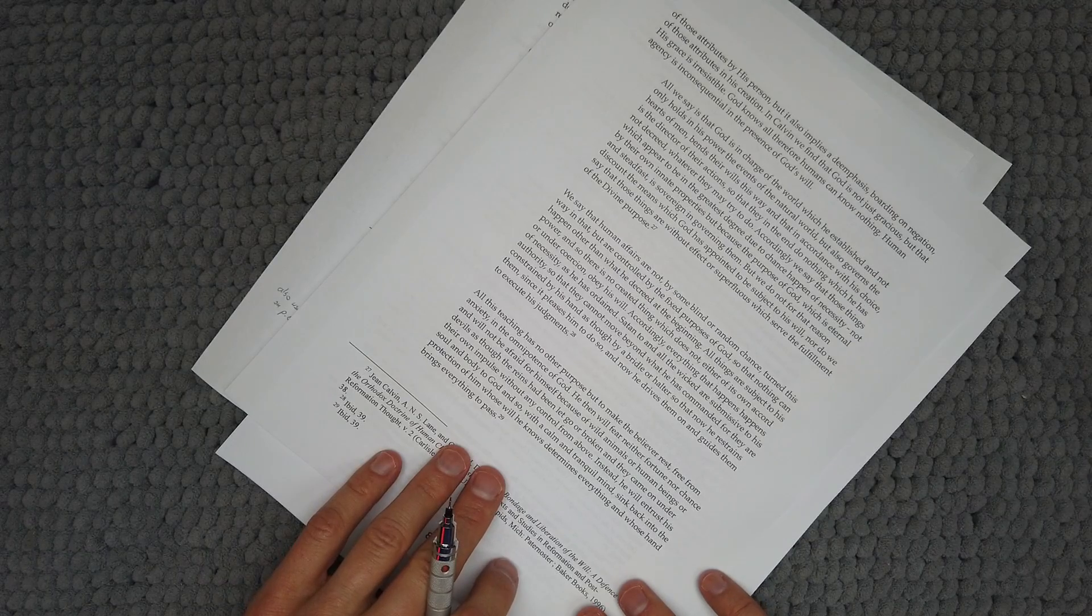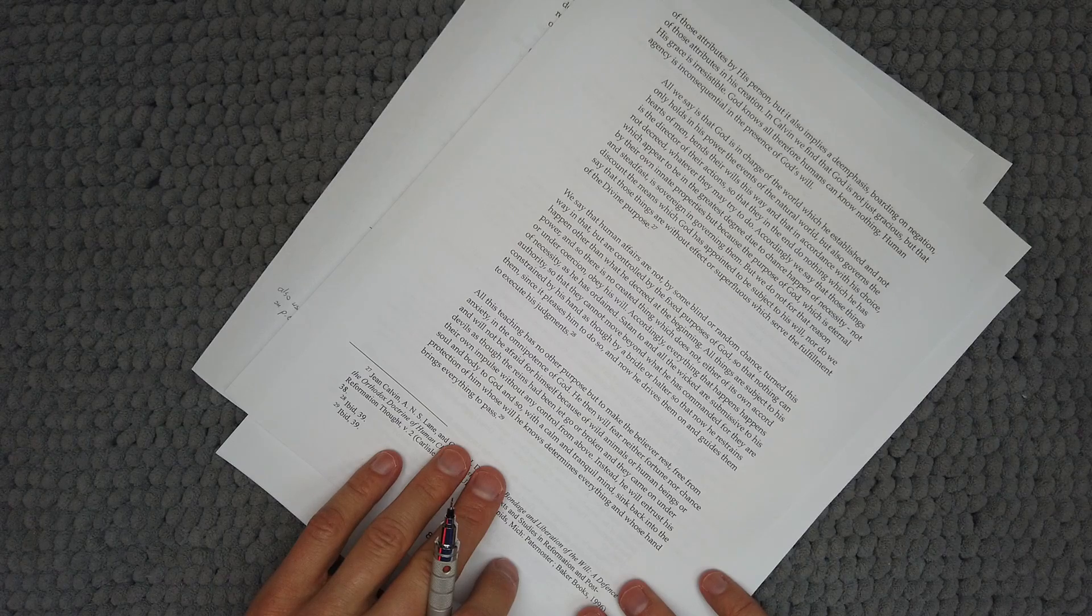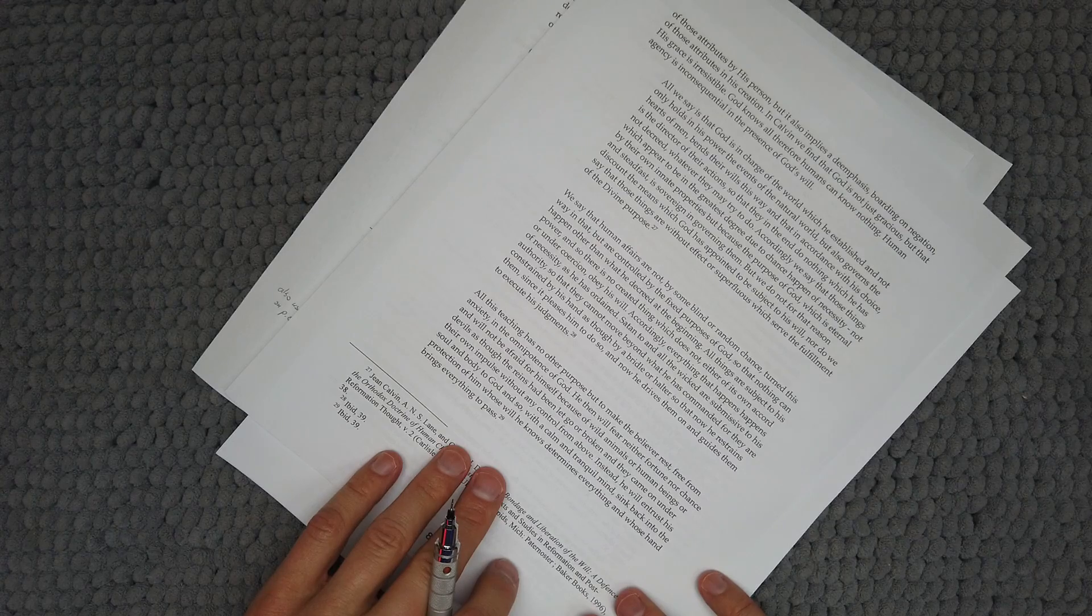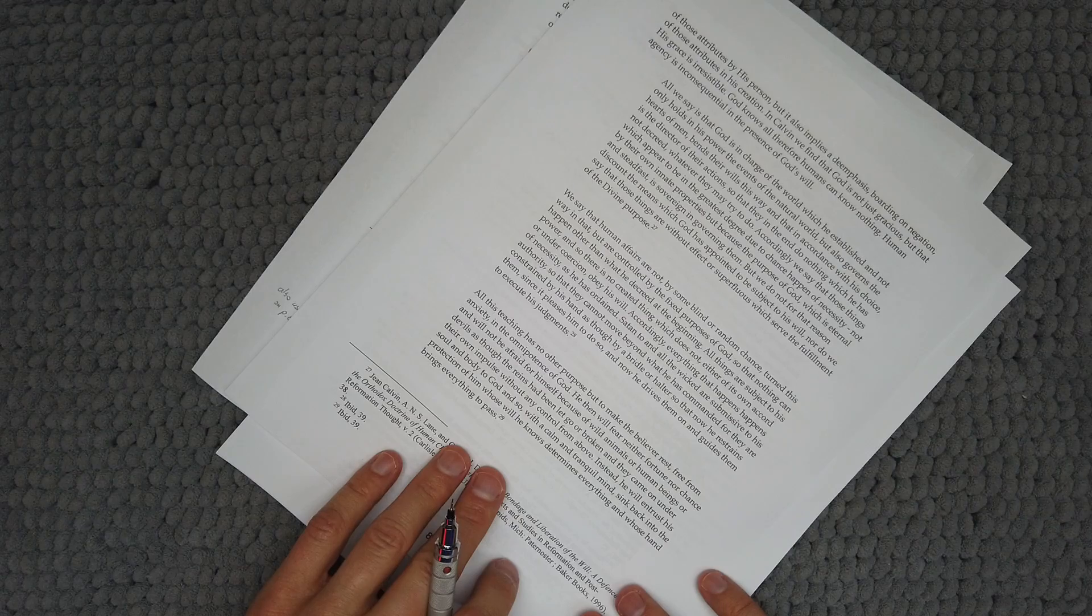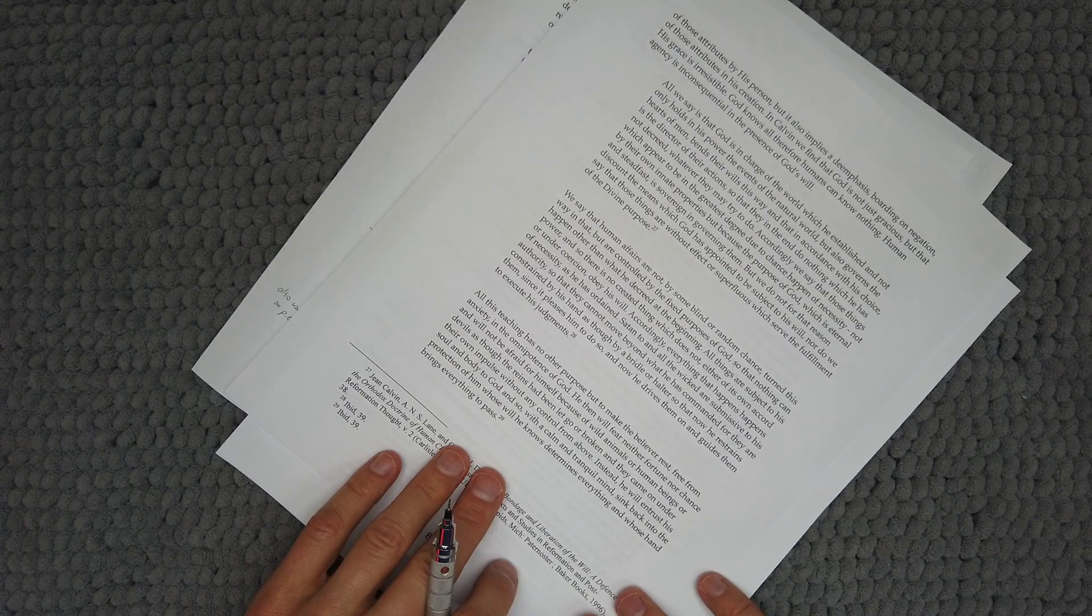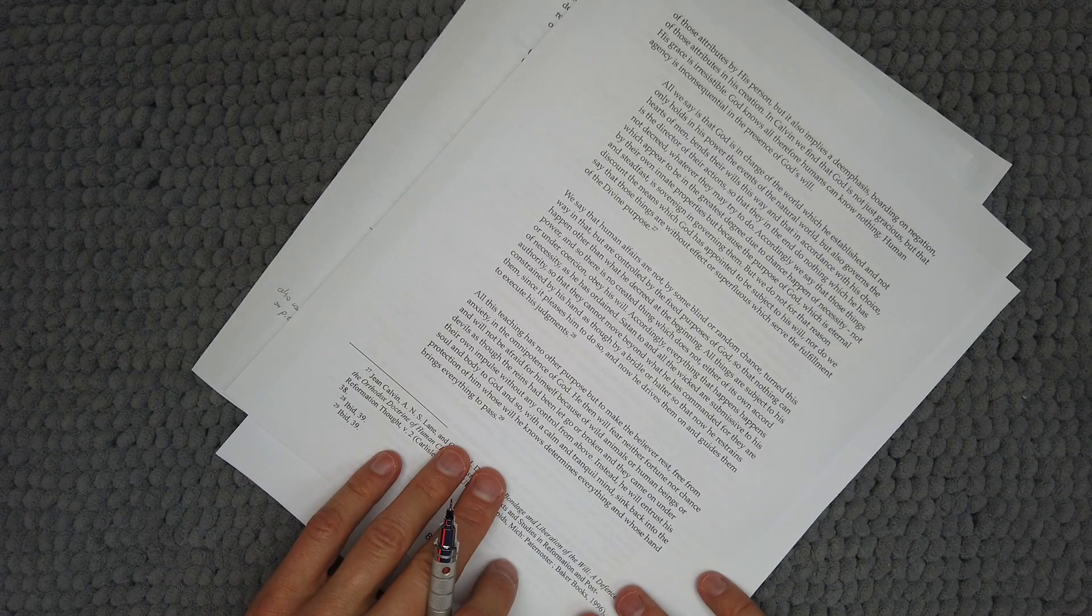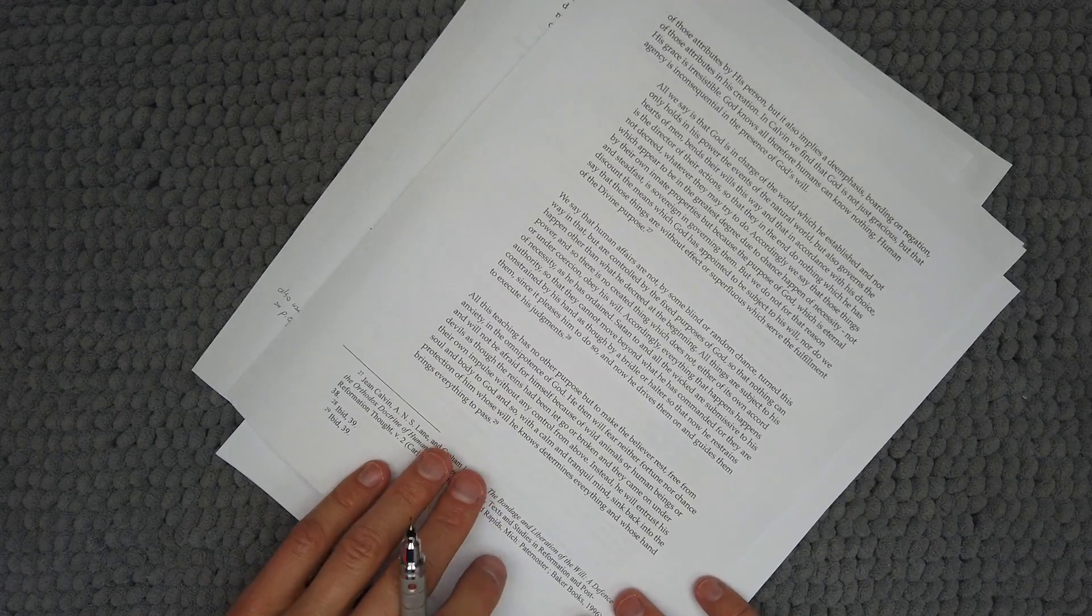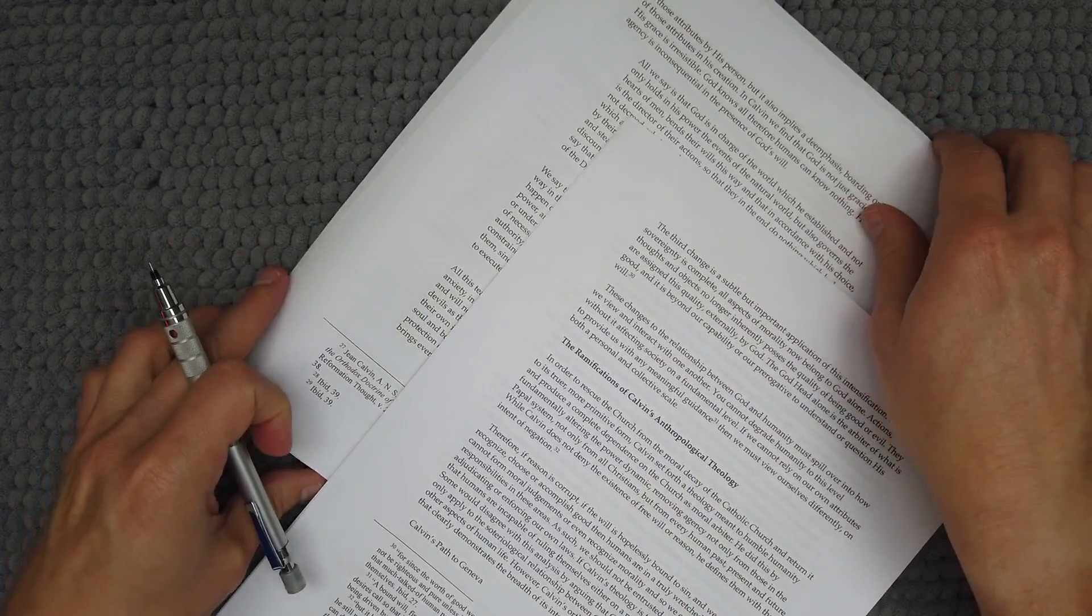Third quote: all this teaching has no other purpose but to make the believer rest free from anxiety in the omnipotence of God. He then will fear neither fortune nor chance and will not be afraid for himself because of wild animals or human beings or devils as though the reins had been let go or broken and they came under their own impulse without any control from above. Instead he will entrust his soul and body to God and so with a calm and tranquil mind sink back into the protection of him whose will he knows determines everything and whose hand brings everything to pass. End of quote.